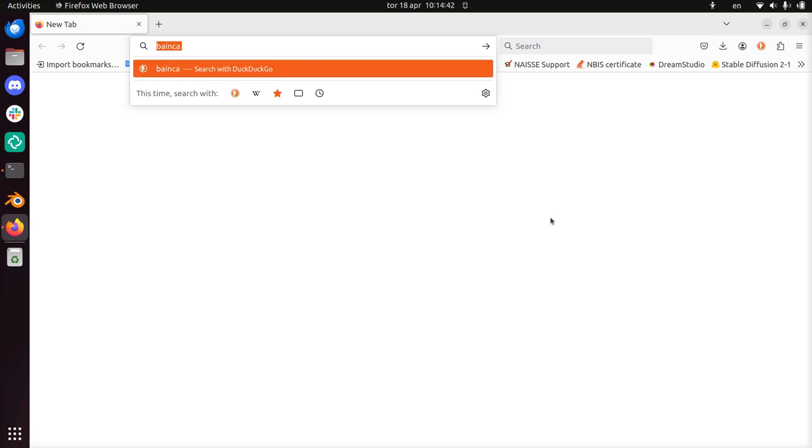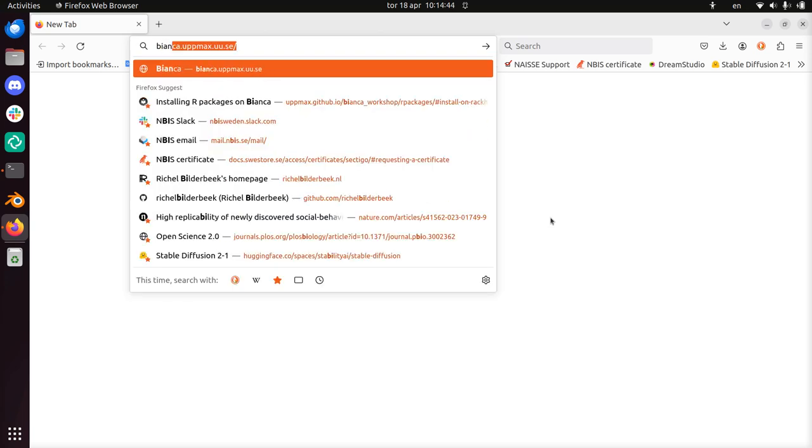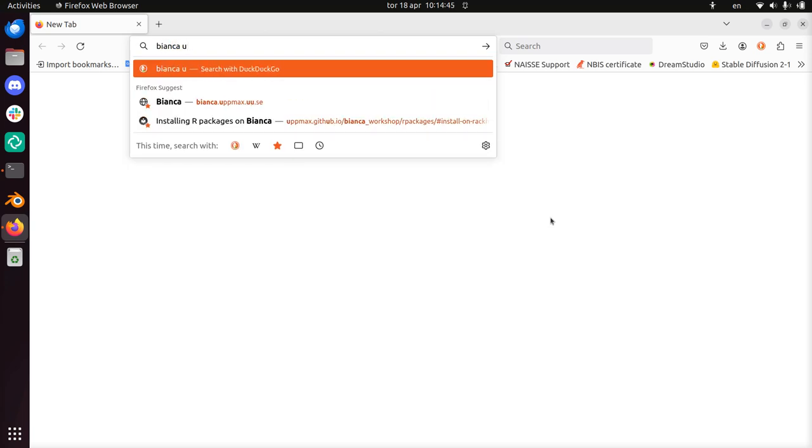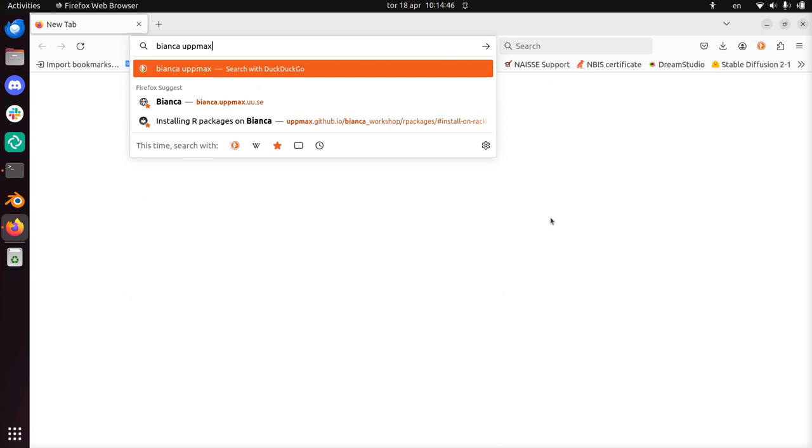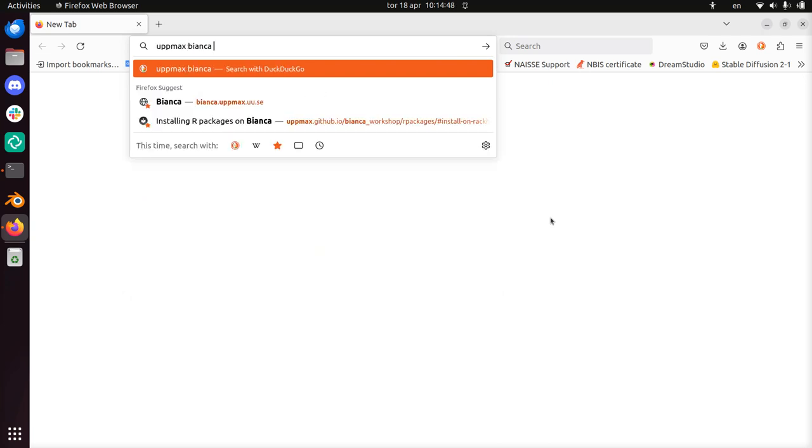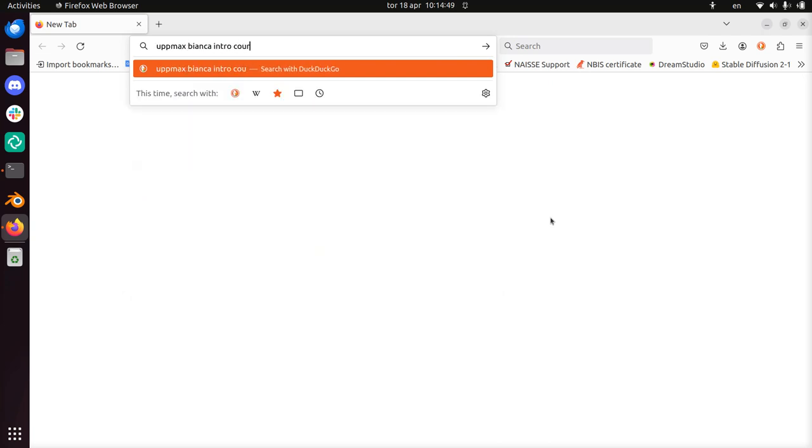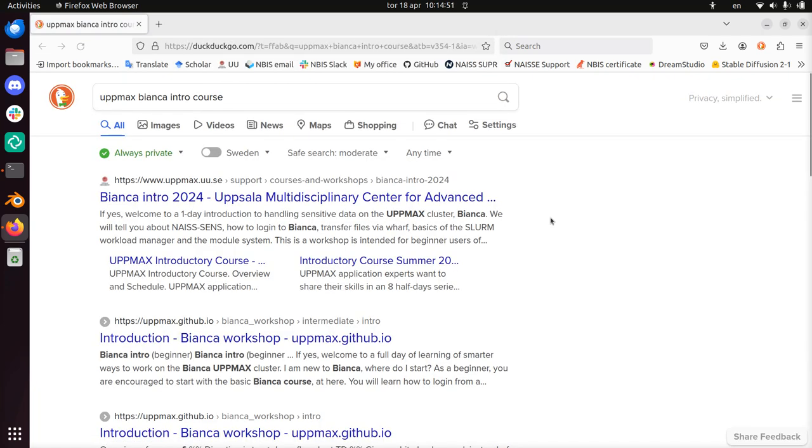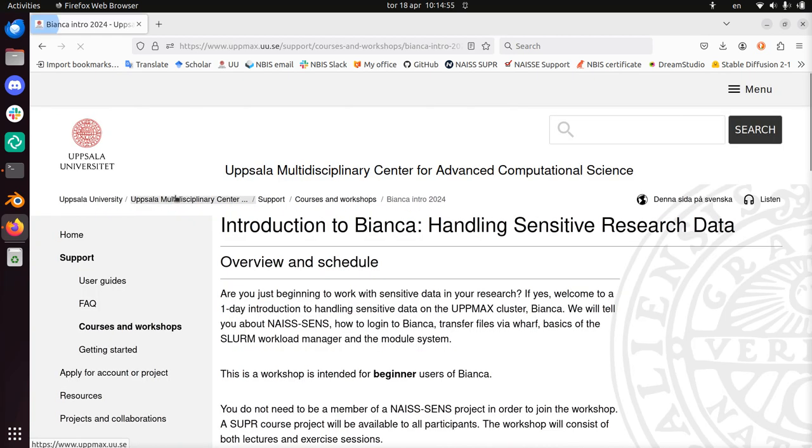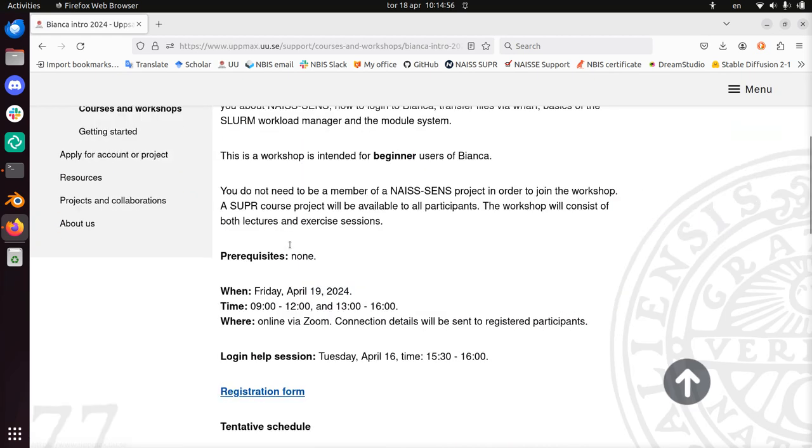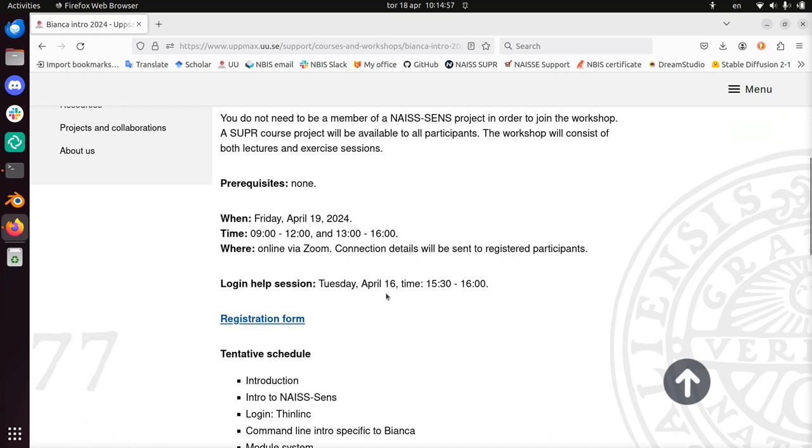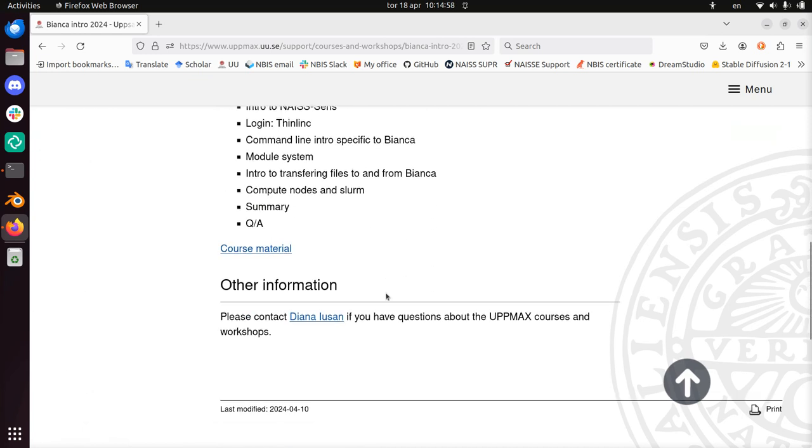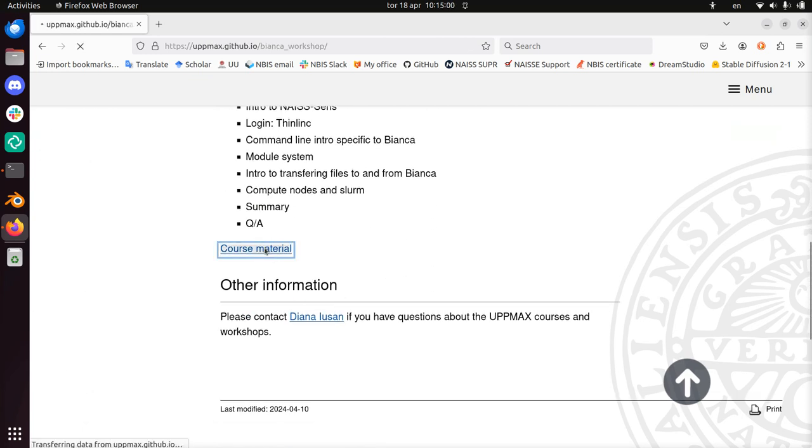So let's see if we can find this thing using Google. Bianca, UpMax, let's do UpMax first, Bianca Intro course. Because it should be easy to find. Here we have it, Bianca Intro 2024. How to register, and here is the course material.